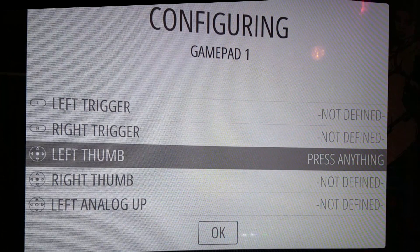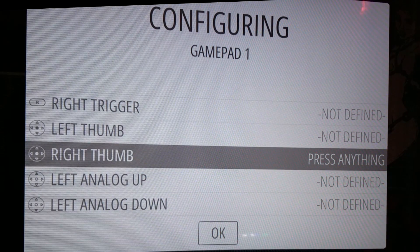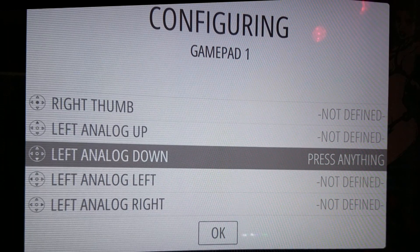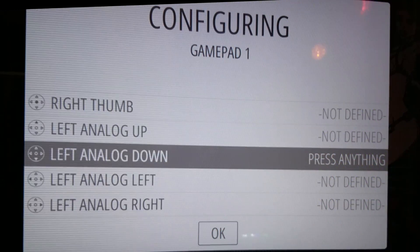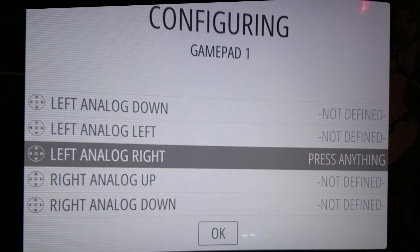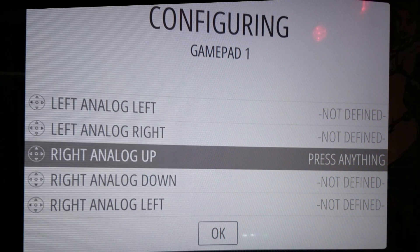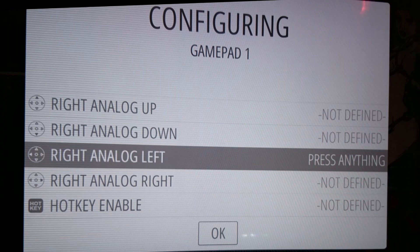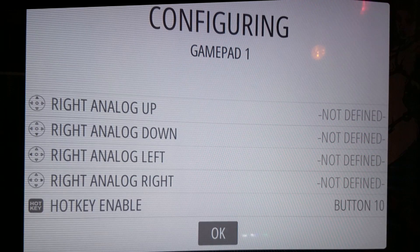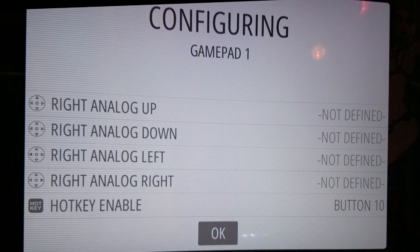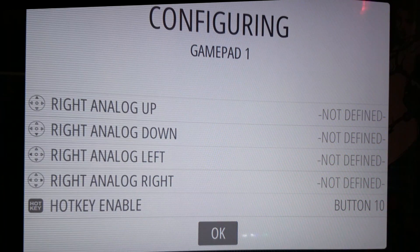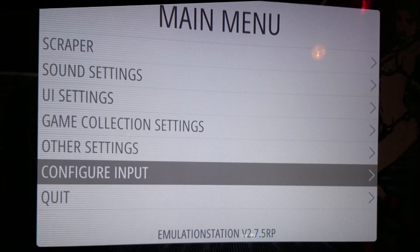Now I'm going to hold down the button for each of these other buttons that I don't have on the arcade controls until we get to the hotkey. Once we get to the hotkey, I'm going to hit the select key and just press a button. And now our controller is set up.